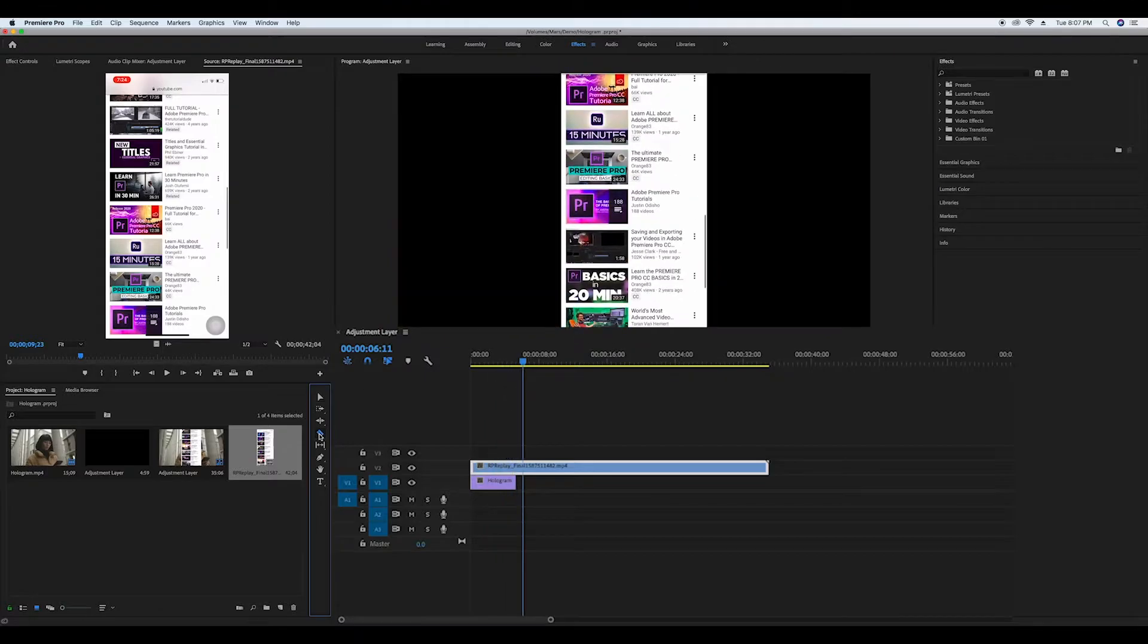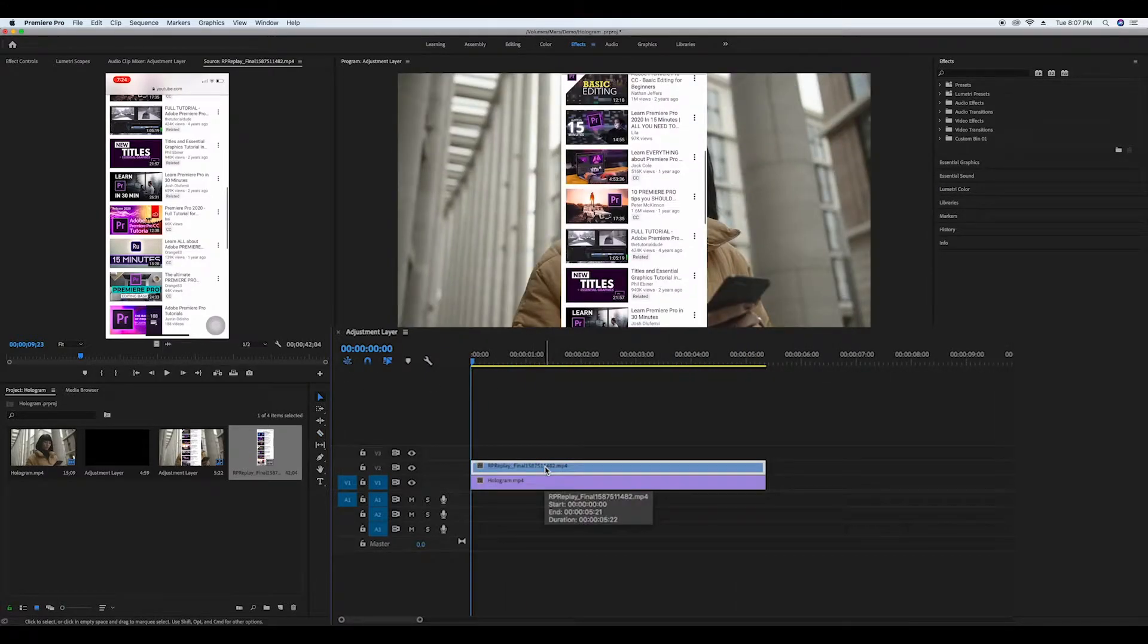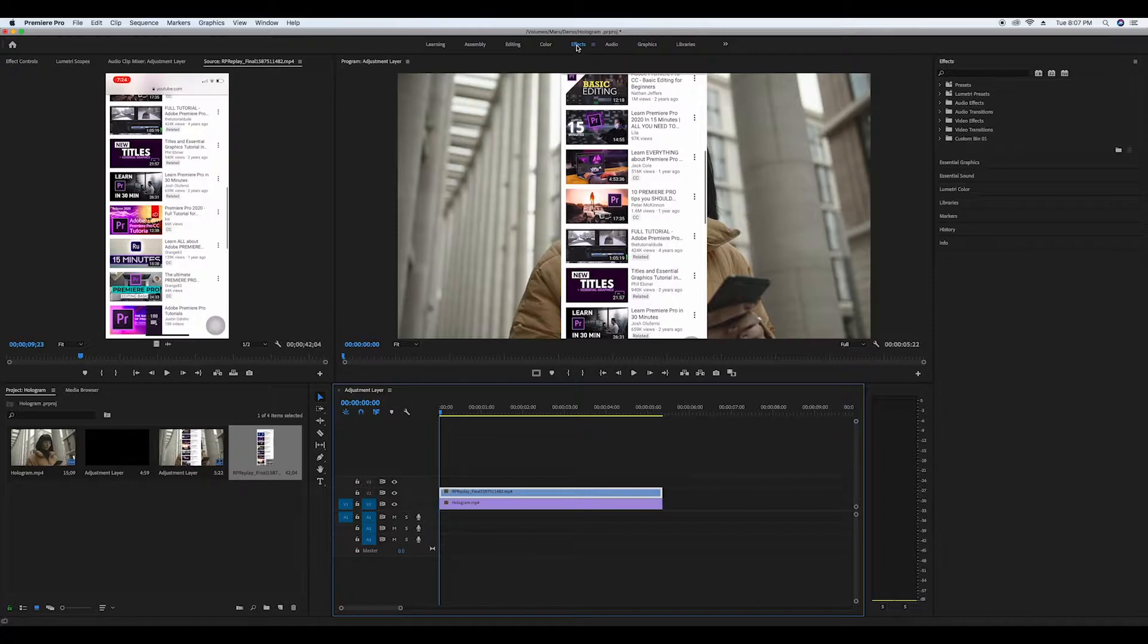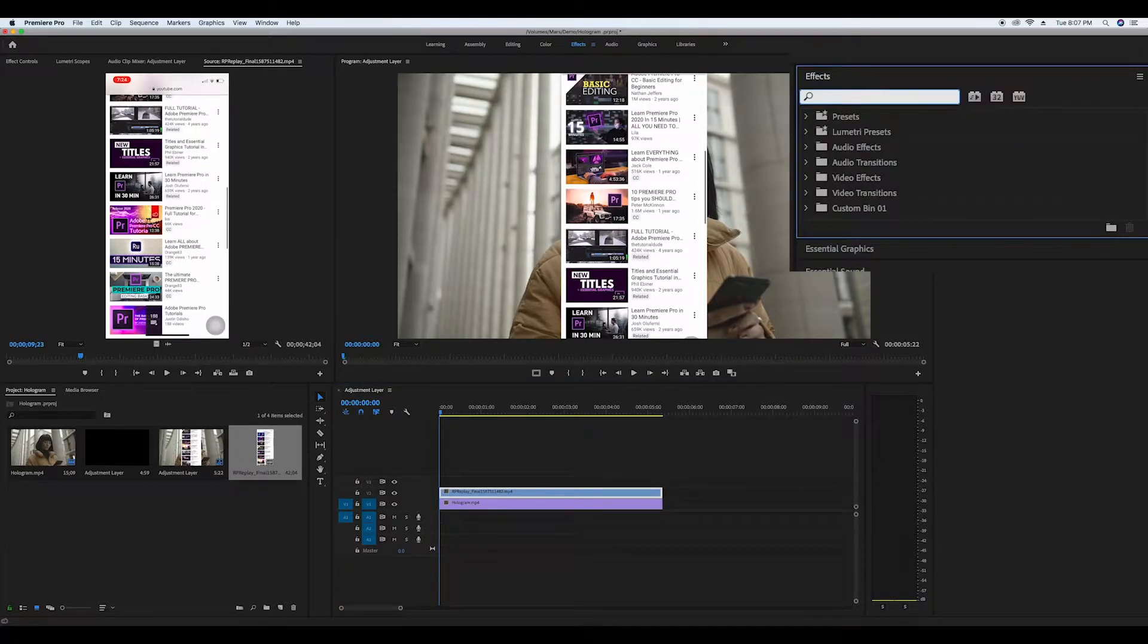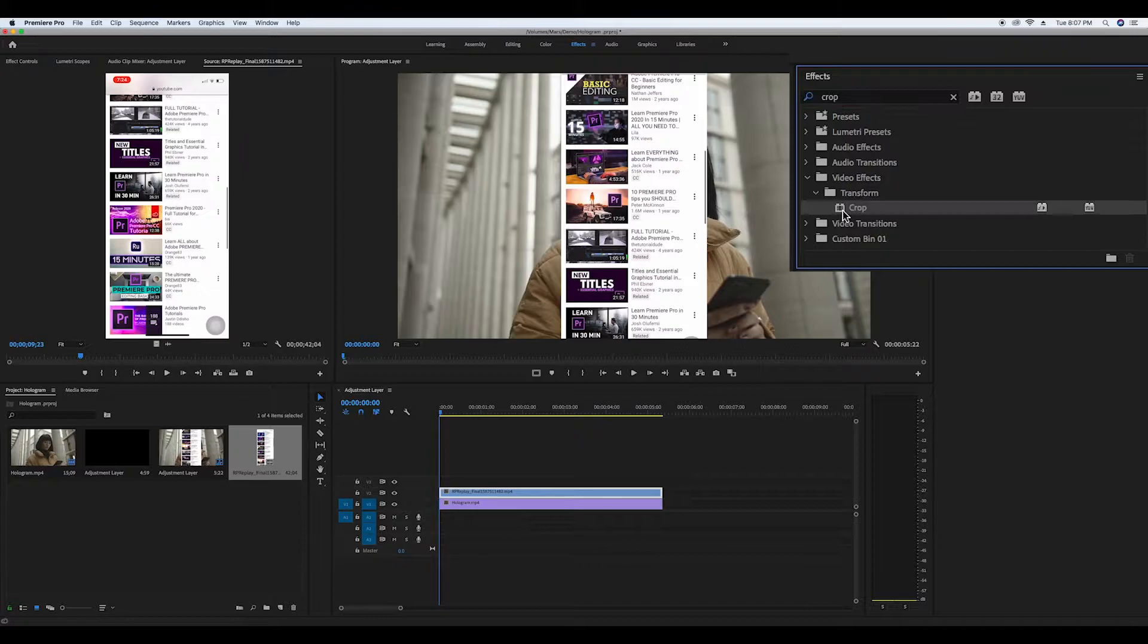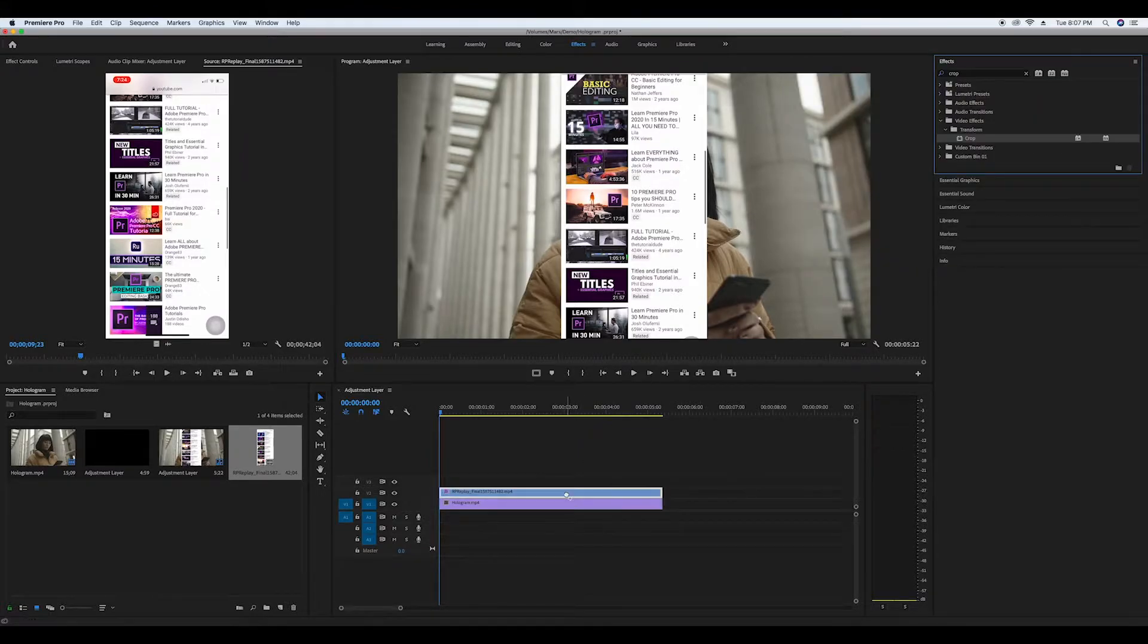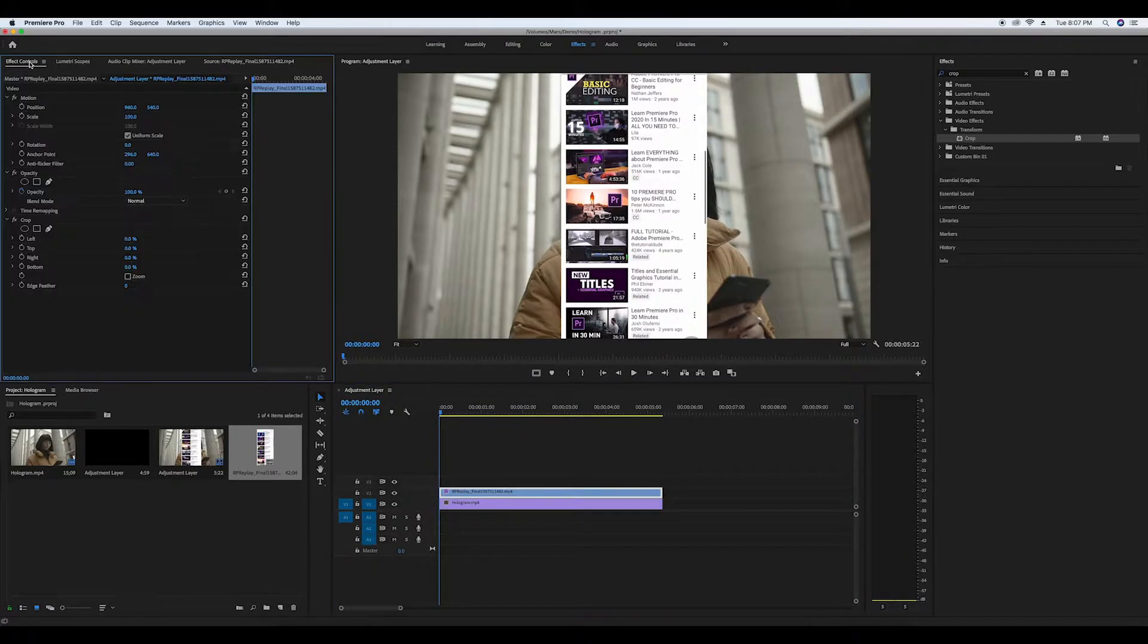For this effect to work you need to have both clips evenly aligned. Now go to your effects and look up prop. Drag it onto the pre phone recording clip and in your effects controls scale it down a bit to crop out the extra top and bottom.